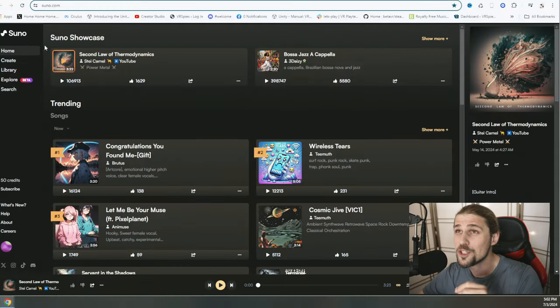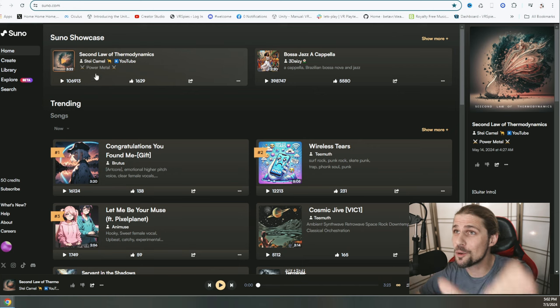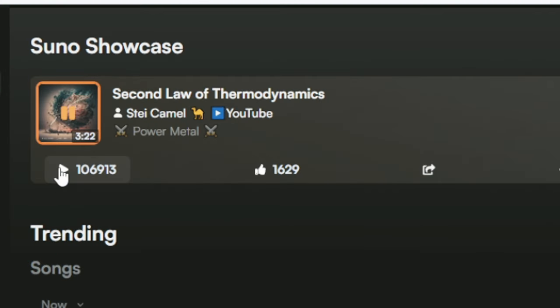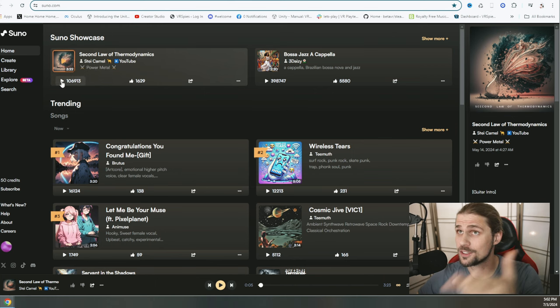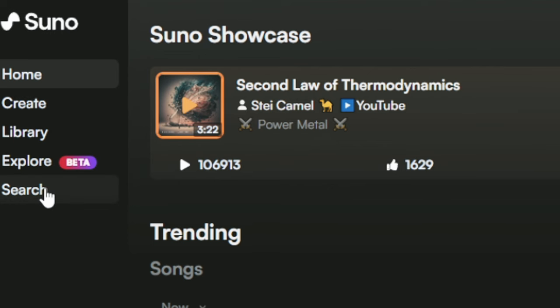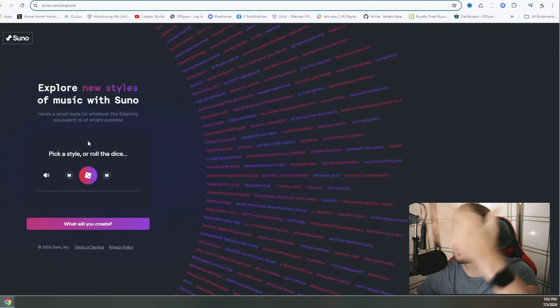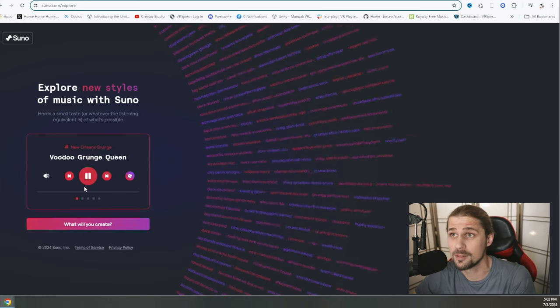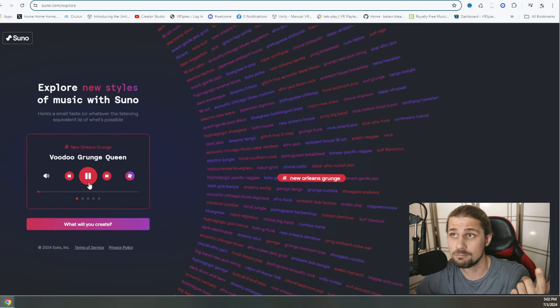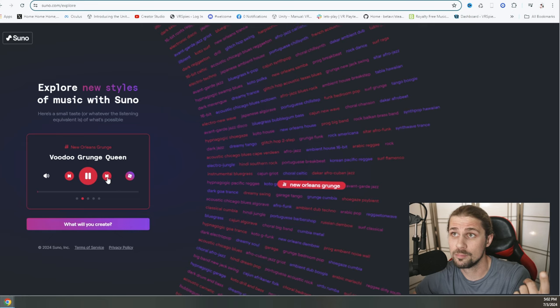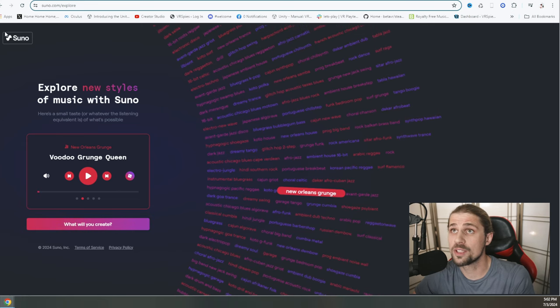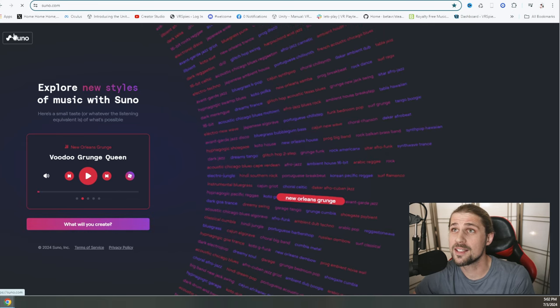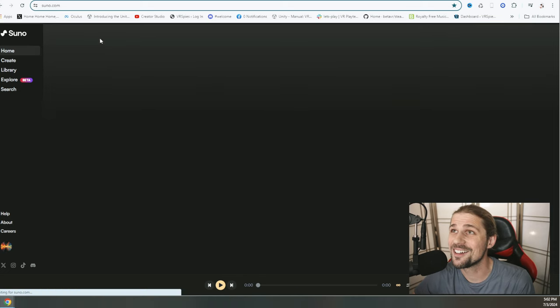All right, when we jump onto the website main page, we have a bunch of showcased songs. We can click on one right away and we can start listening to people's music. We can hit the Create button, we can hit the Search button, Library, and Explore. So if I hit Explore, something similar happens. It's going to take us to a place where we have a lot of random music. Just random music. It's going to be random music for days and days and days.